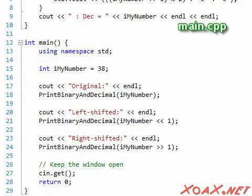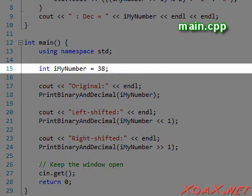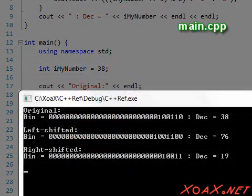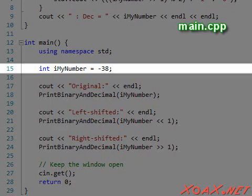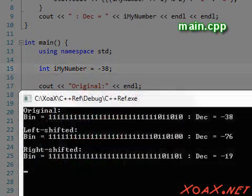A funny thing happens if we change to a signed integer type like int. For a positive value like 38, the code works exactly the same way, as we see by executing this program. On the other hand, if the value is negative — say, negative 38 — and we run the program again, we see a difference.